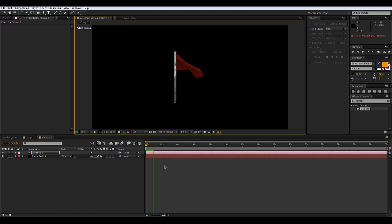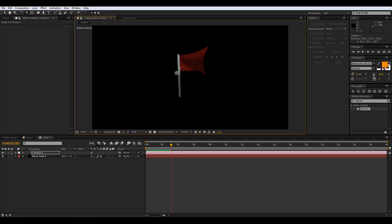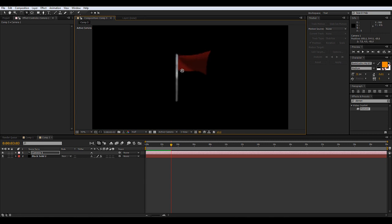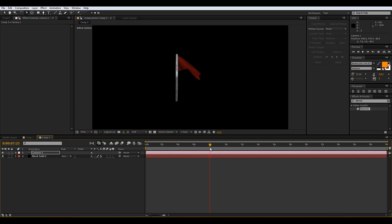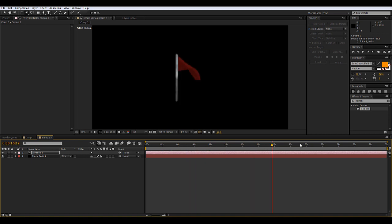Hit spacebar and you can watch the flag wave. It's completely 3D, fully rendered, moving in After Effects — it's amazing what this plugin can do. One thing to note: in 3ds Max you need to make your animation as long as you want it. You can either set it to repeat in a linear loop so it keeps repeating, or just make the animation long enough for your needs.